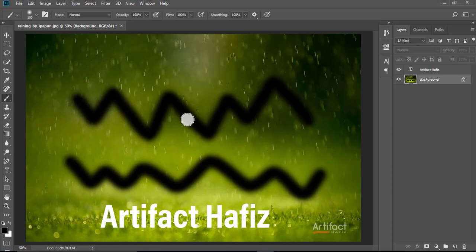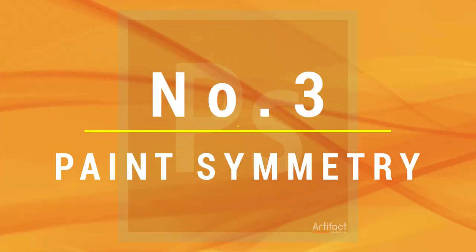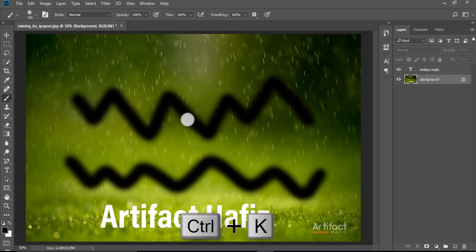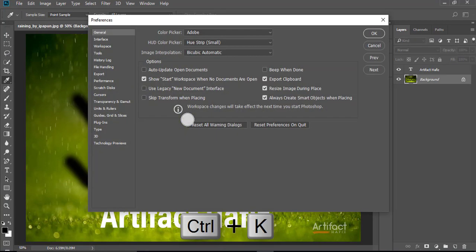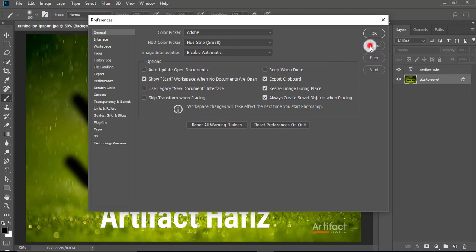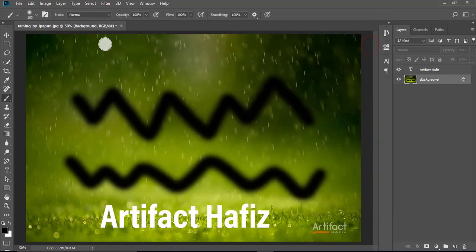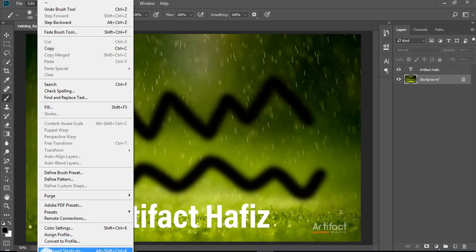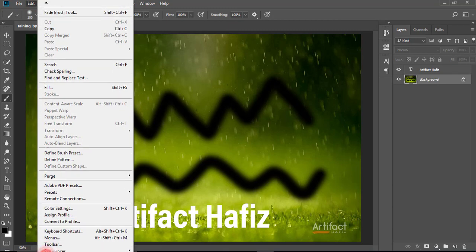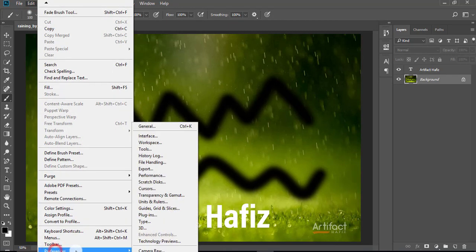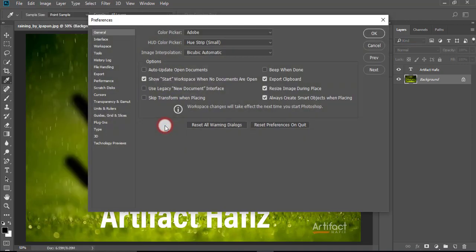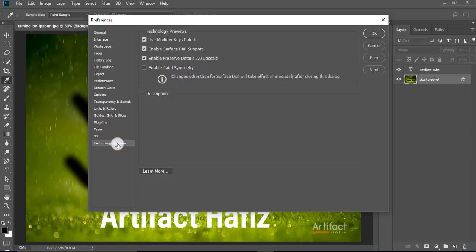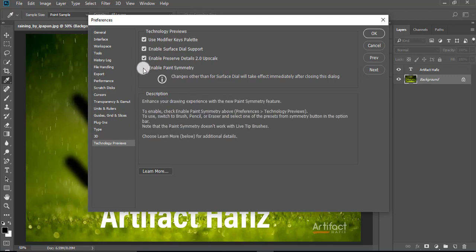Now I'm going to the third top feature of Photoshop CC 2018, which is paint symmetry. For paint symmetry, we have to go to Control K, or we can go there by going to Edit and Preferences. Go to General, then go to Technology Previews, and give the tick mark on Enable Paint Symmetry.